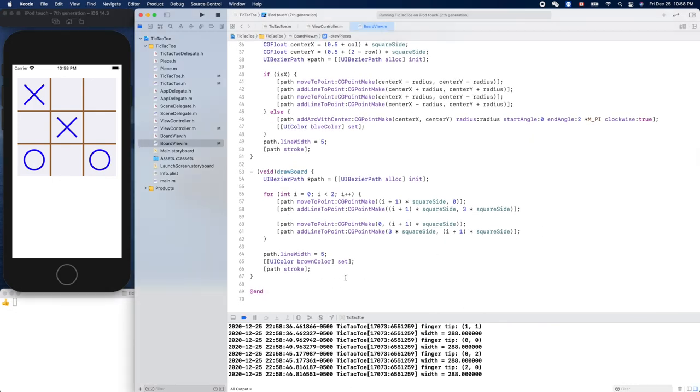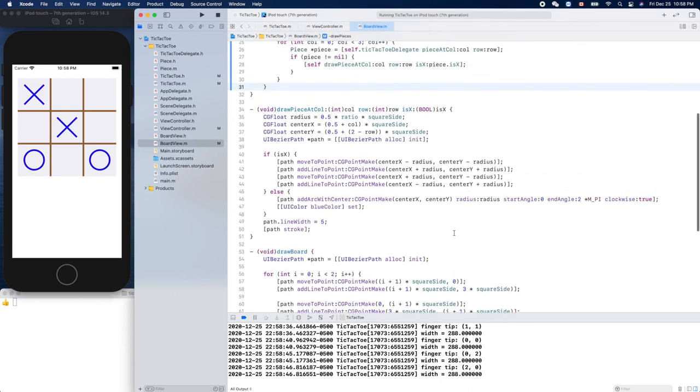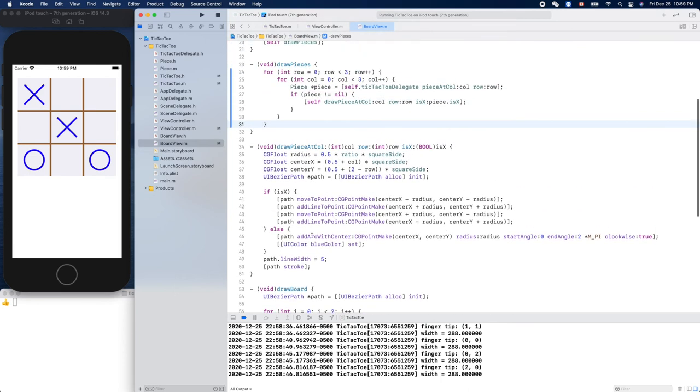Draw board. Do we have color? Oh, we didn't set the color for our X piece.